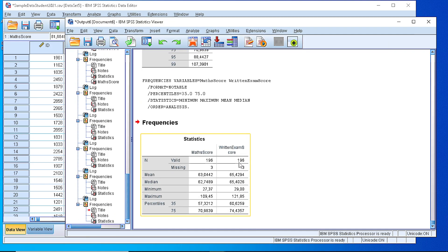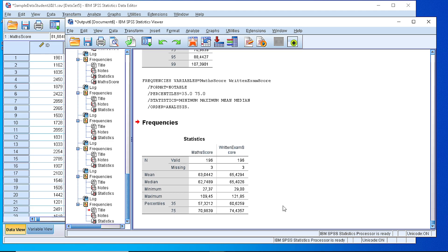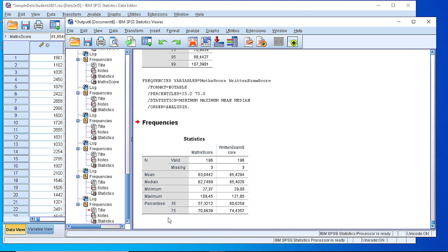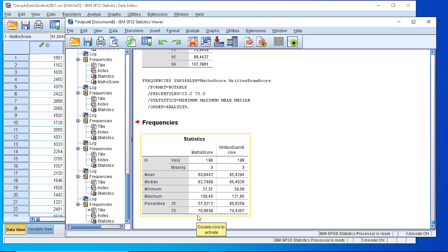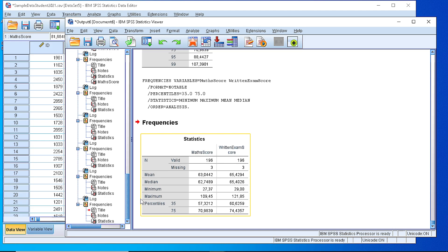Press OK and as you can see we have a very compact table where we can compare the score of the 35th percentile for maths, 60 for the written score, and 75 percent of the students is below 70 and 74. We can compare with the mean and median values. In a very quick way we can define the percentiles along with some descriptive statistics.